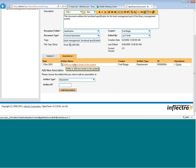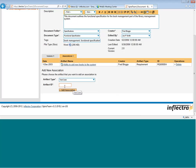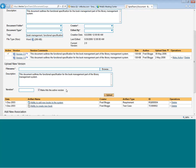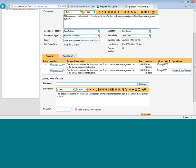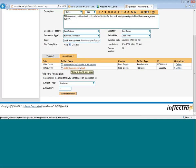We might want to add this perhaps to a test case. So we can choose test case, enter the test case ID, and hit Add Association, and now it's linked. So now we've linked this one document to both a requirement and a test case.